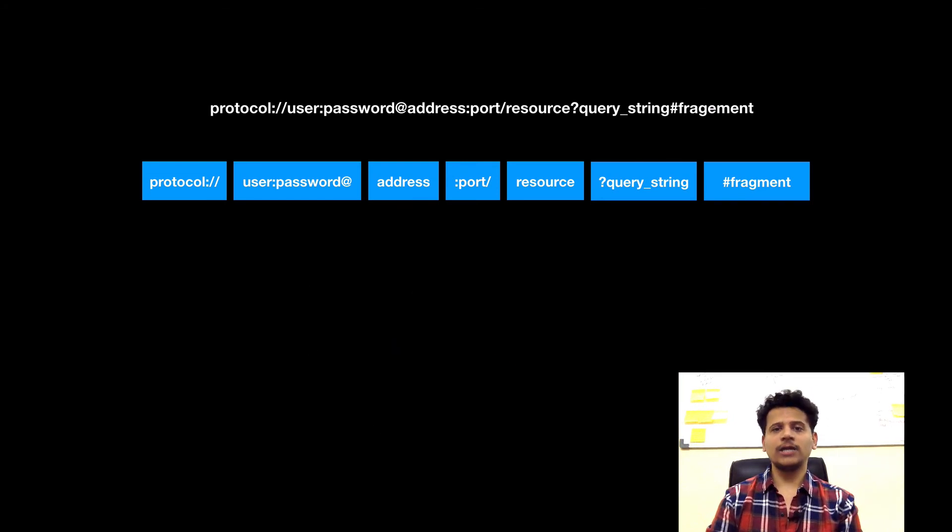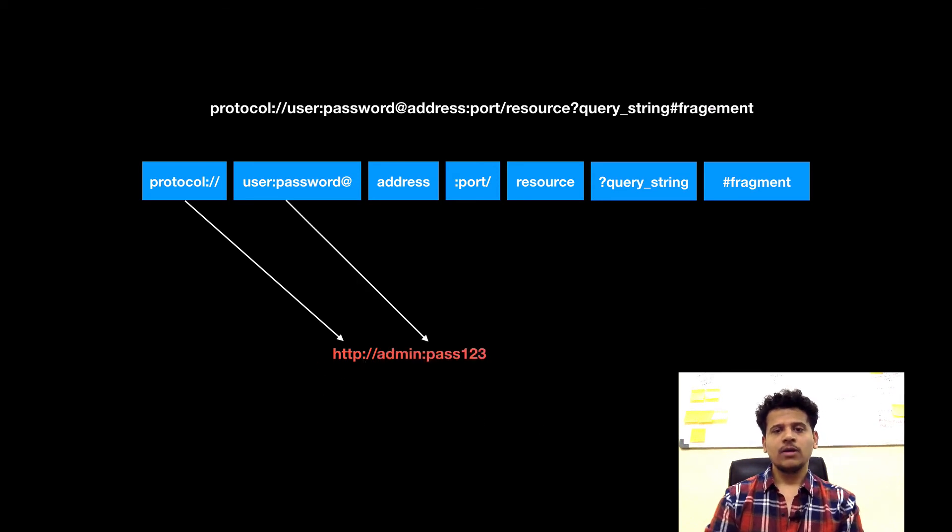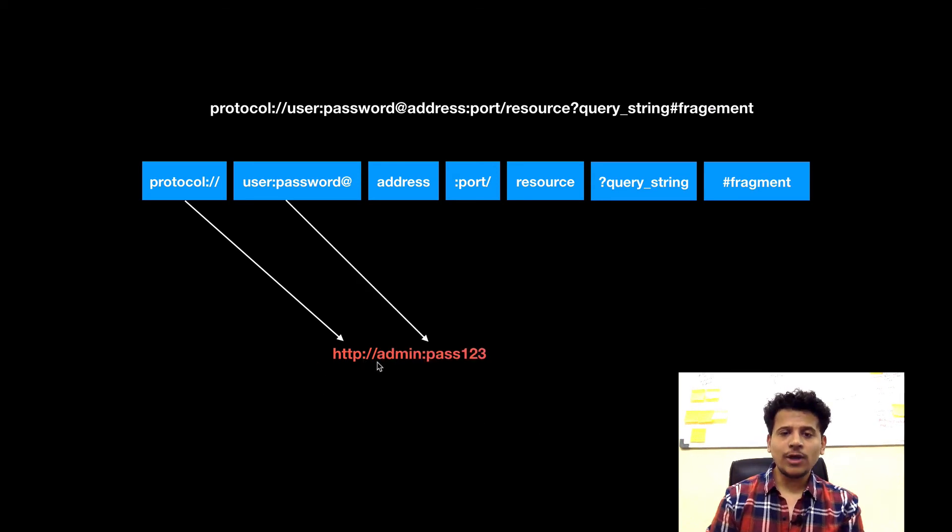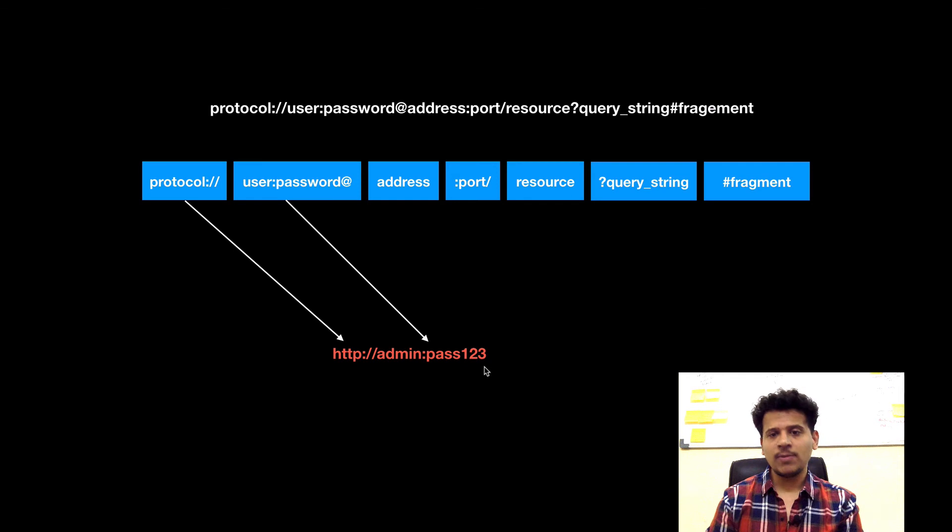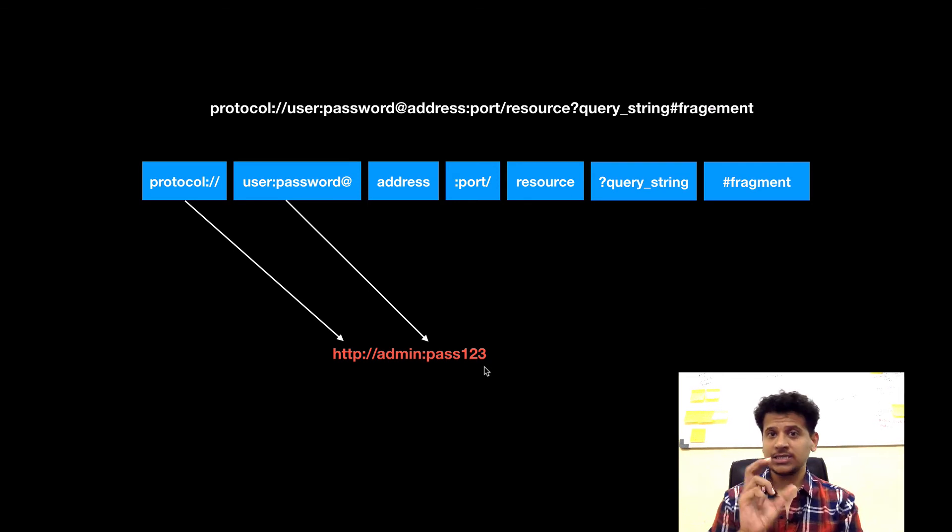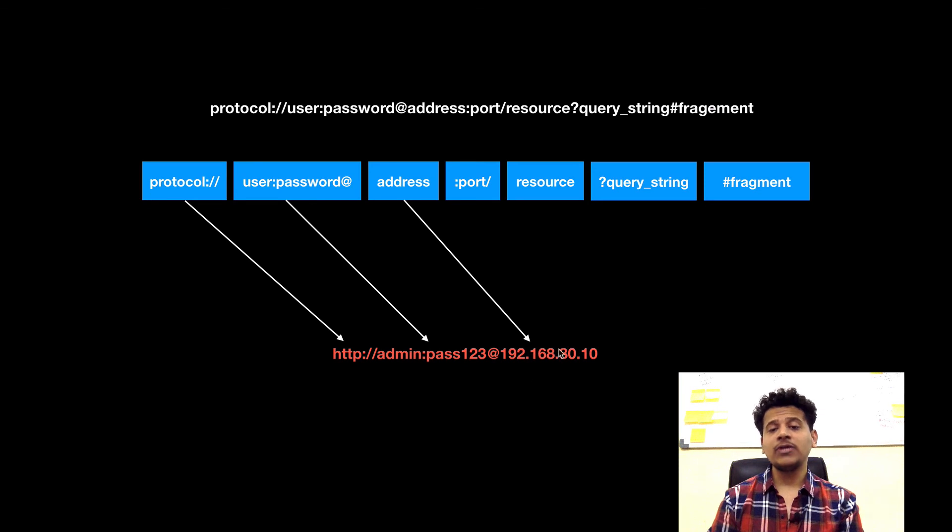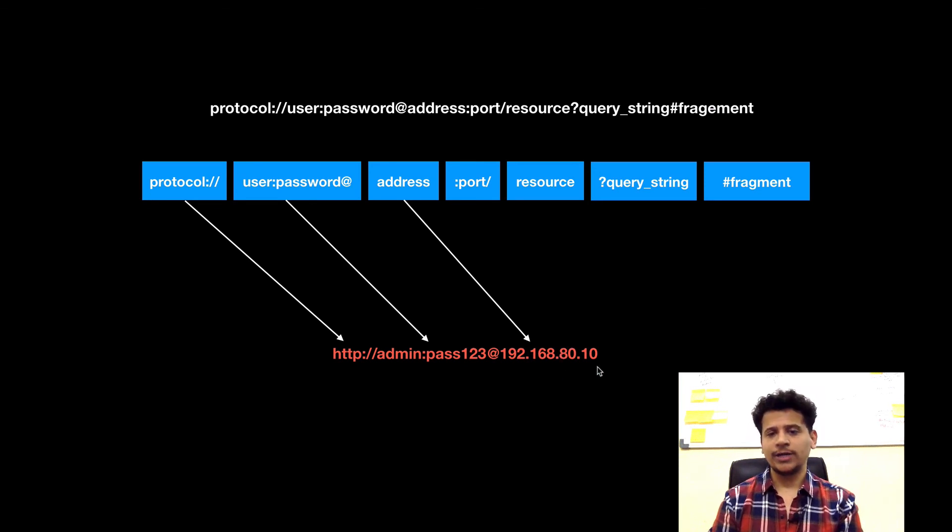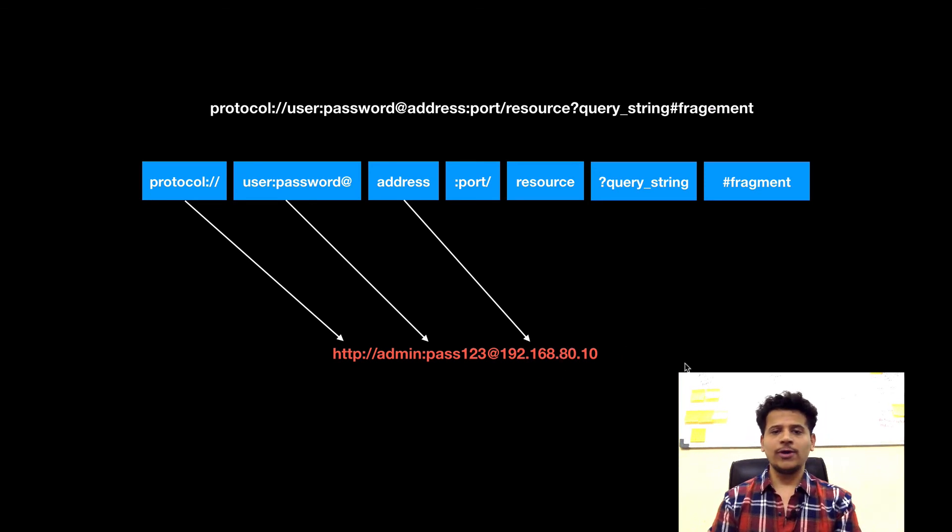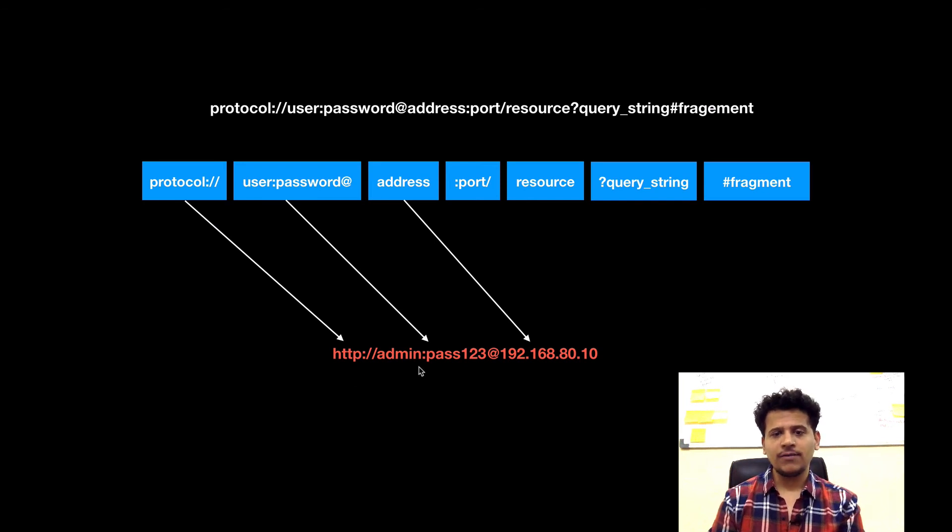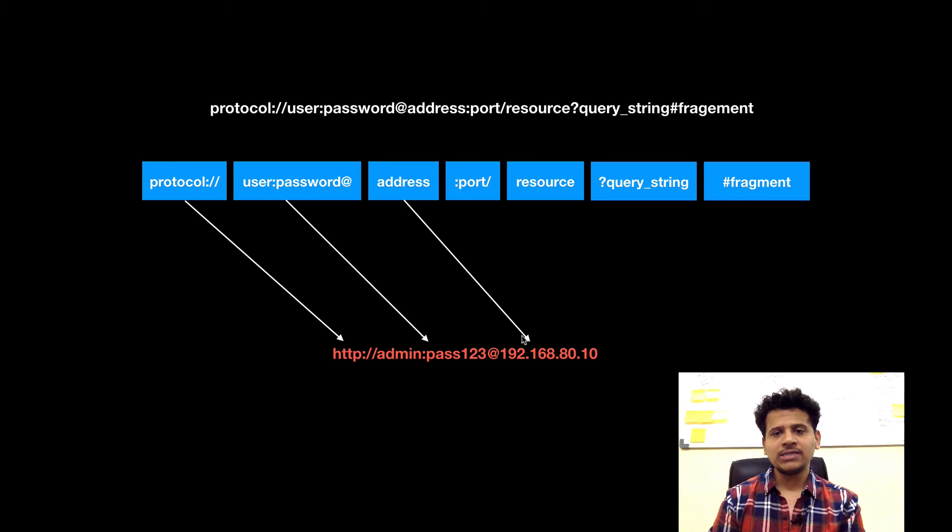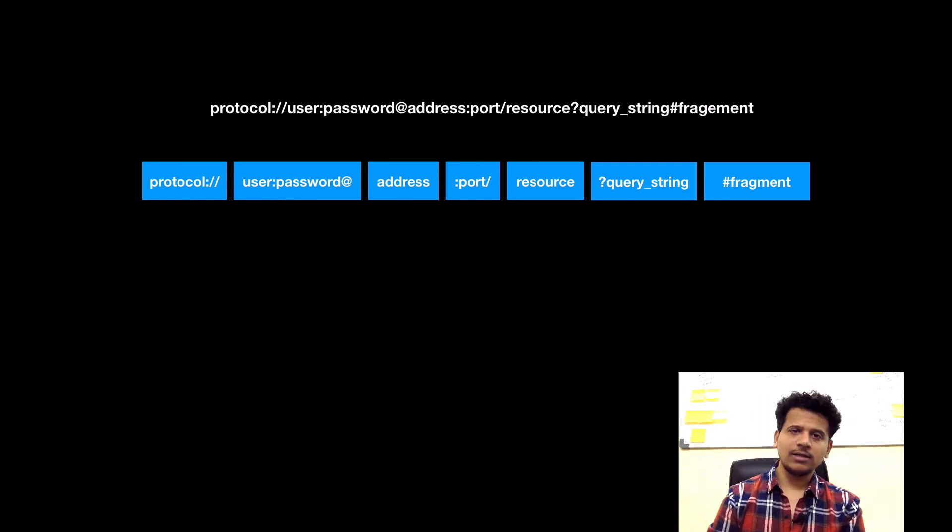Let's look at another example. We are using the protocol HTTP. Now this URL requires username and password, and when we enter that, then only we can access that resource. We are connecting to the address 192.168.80.8. So this is also a form of a URL. In this case, the protocol was HTTP and we are passing username and password, and the address is an IP address.